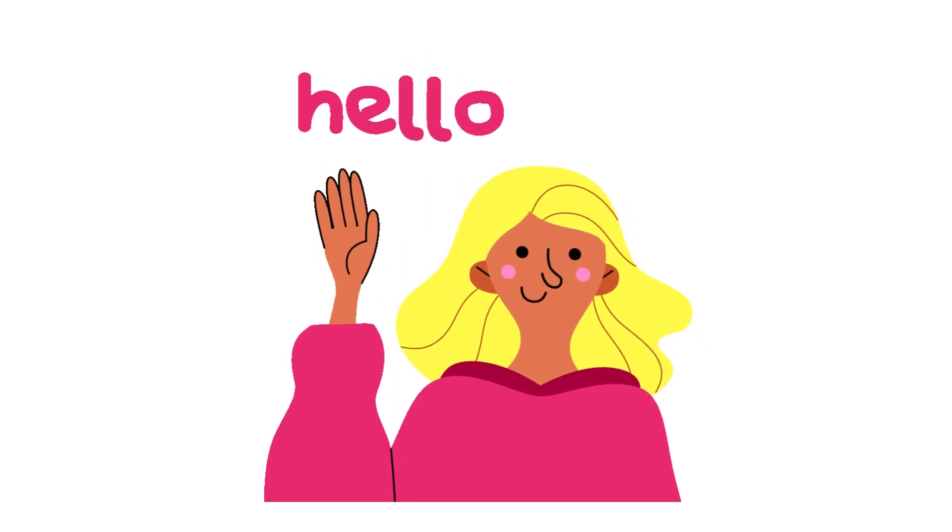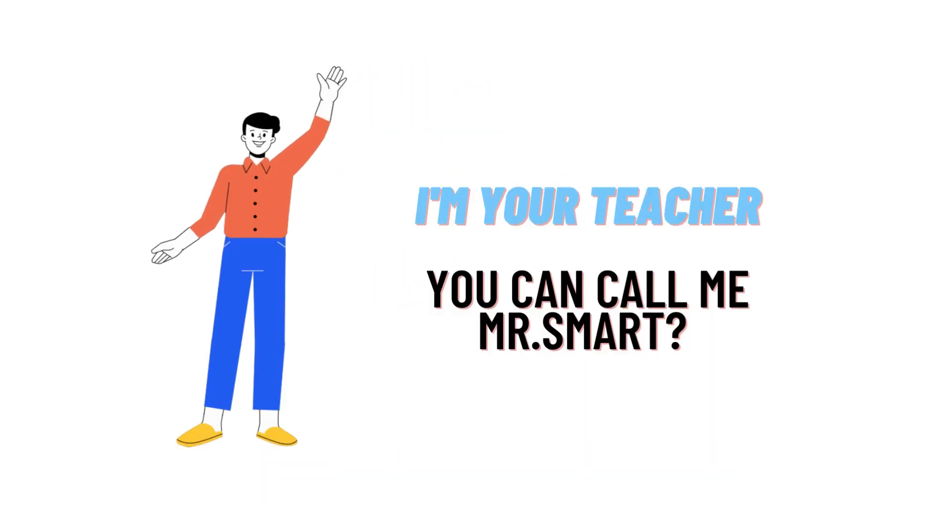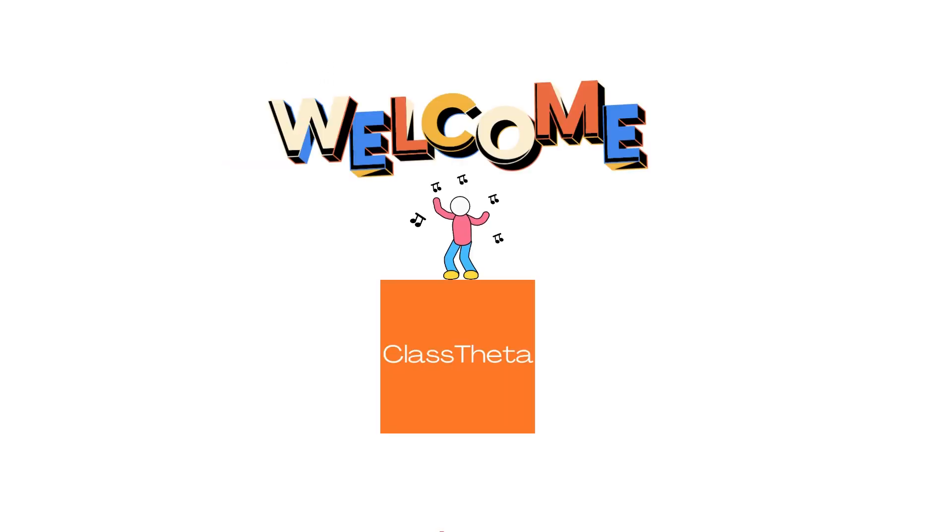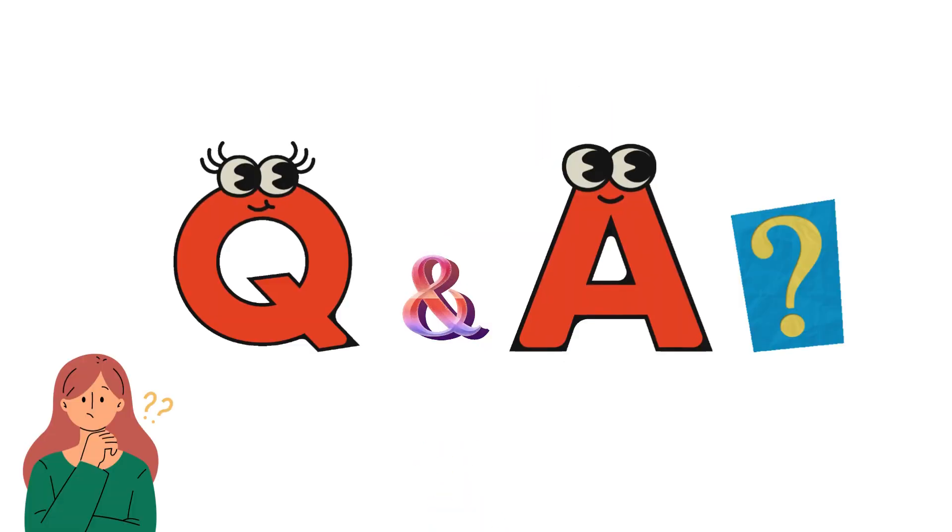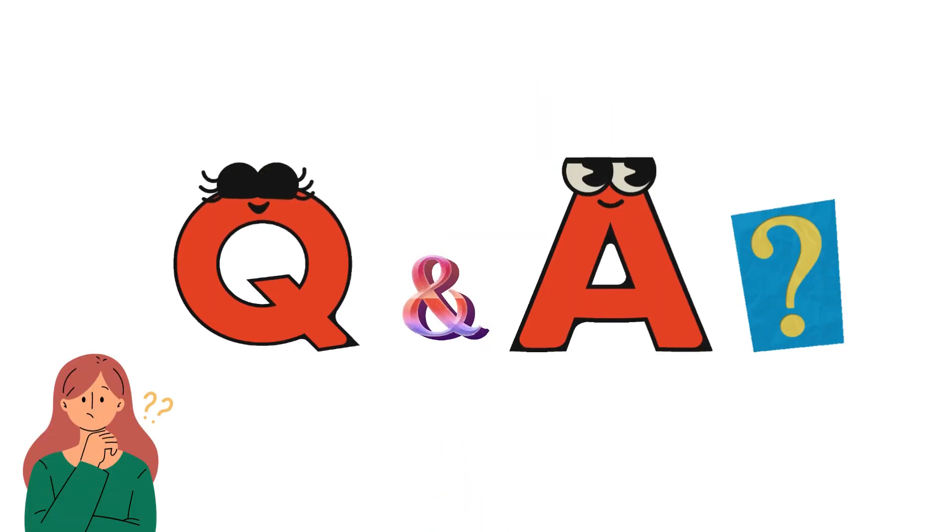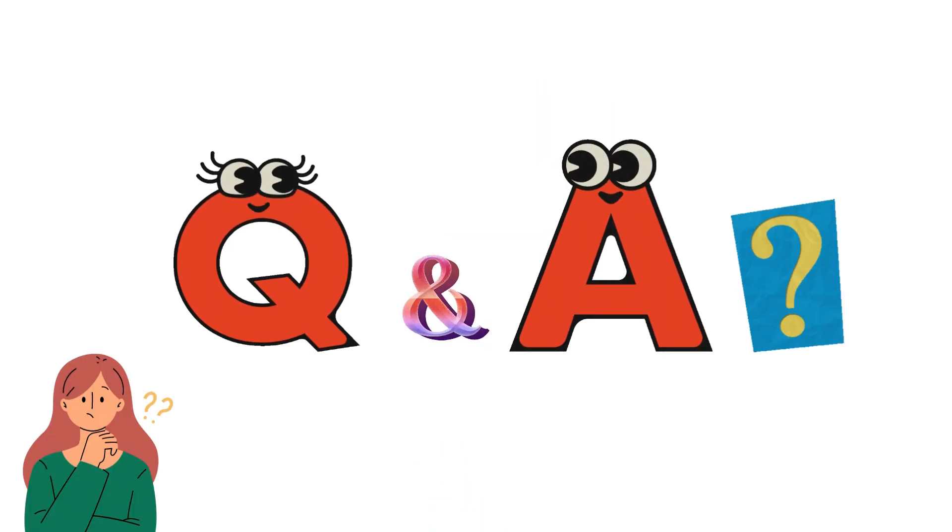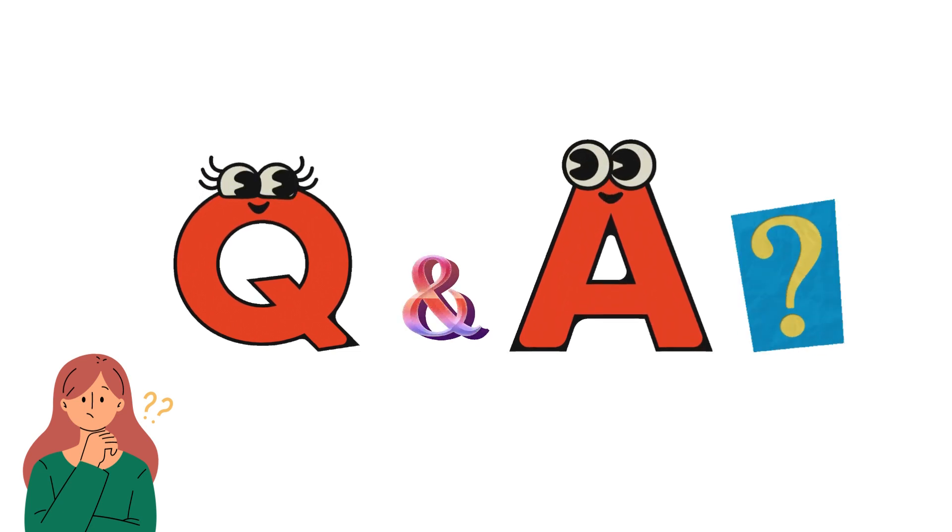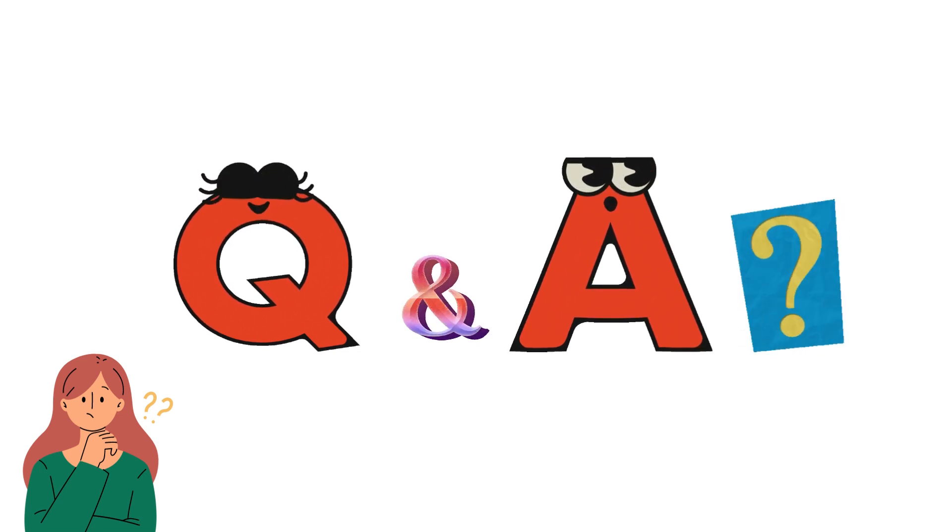Hello everybody. My name is Mr. Smart and I am your teacher here. I will be discussing different questions and answers. I welcome you on behalf of classteater.com in this question and answer series by Class Theta. We will be discussing different questions and answers in detail for the better understanding of the students.